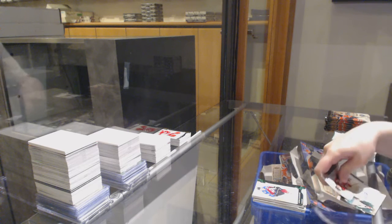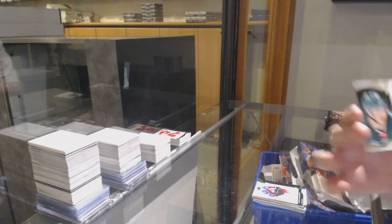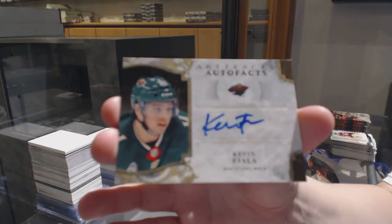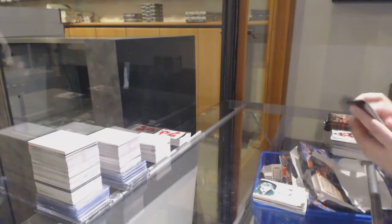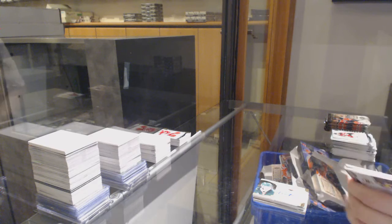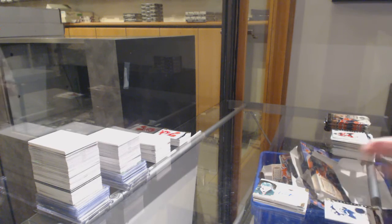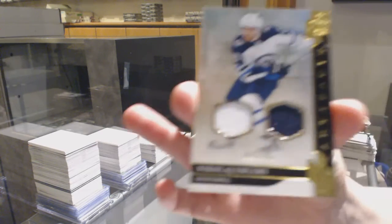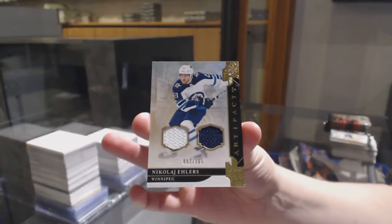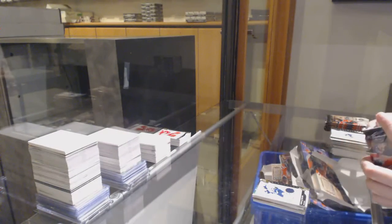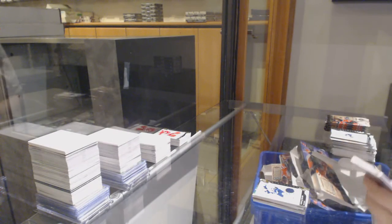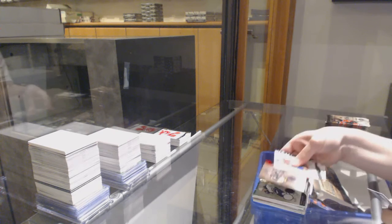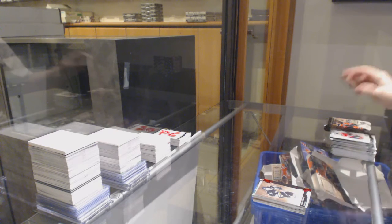We've got an Auto Facts for the Minnesota Wild, Kevin Fiala. Duel Jersey, number 2,65 for the Winnipeg Jets, Nikolai Ehlers. $3.99 for Pittsburgh, Mario Lemieux.